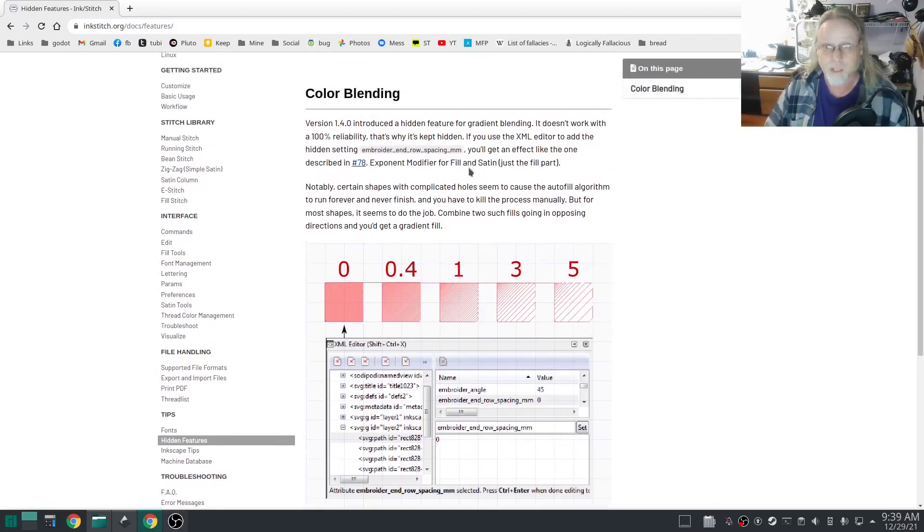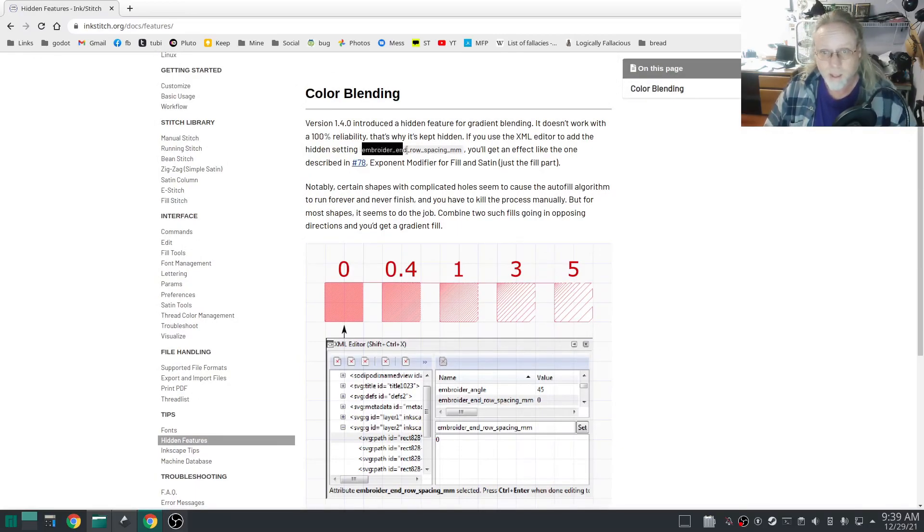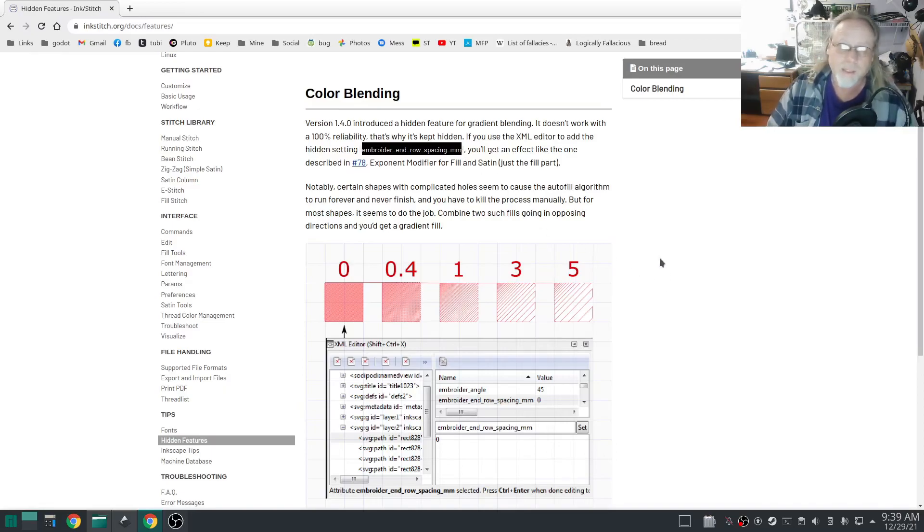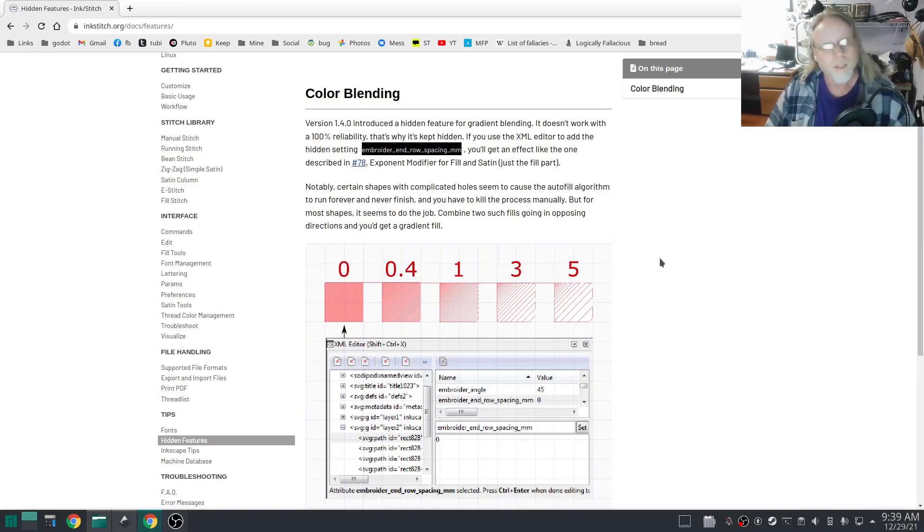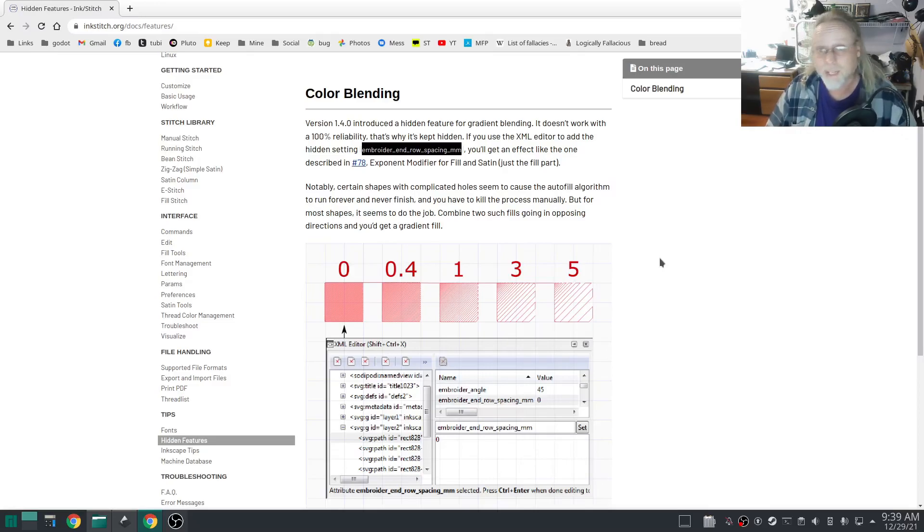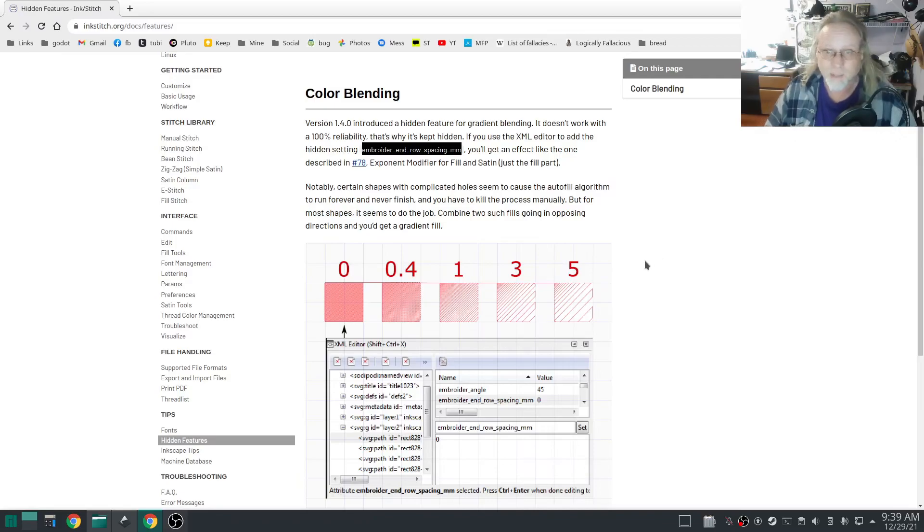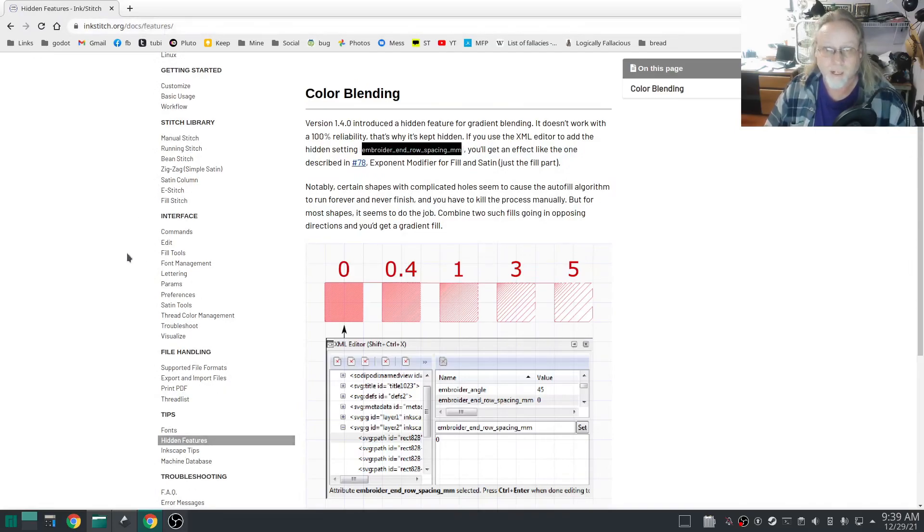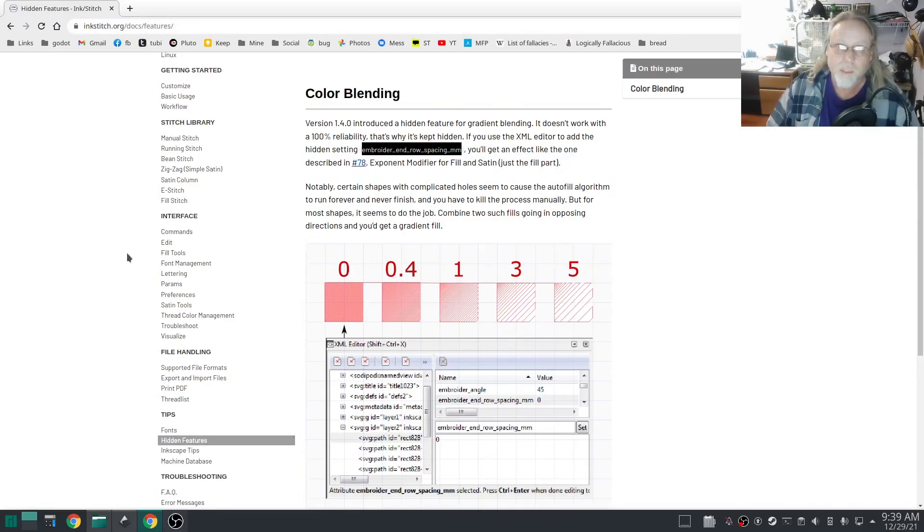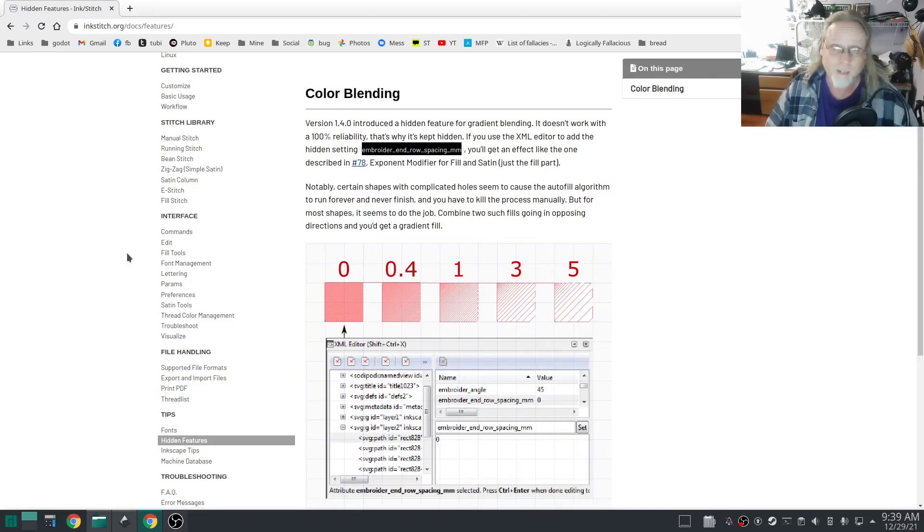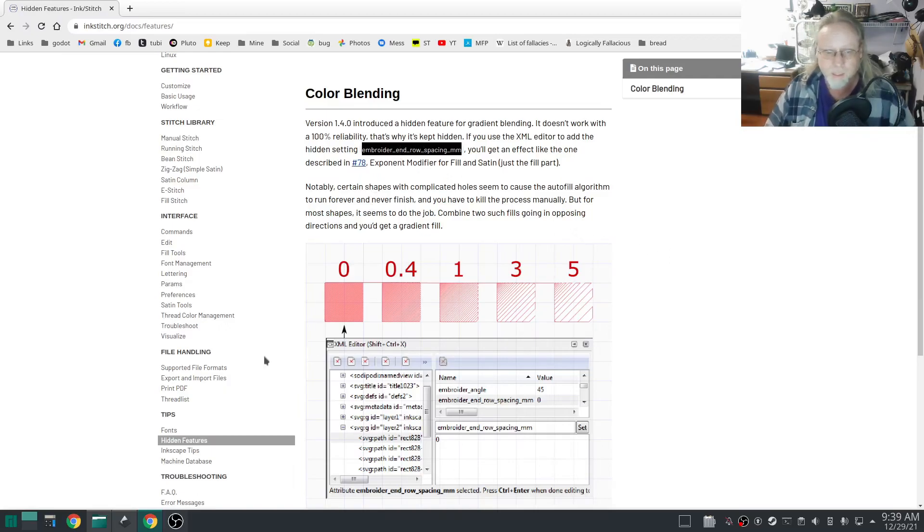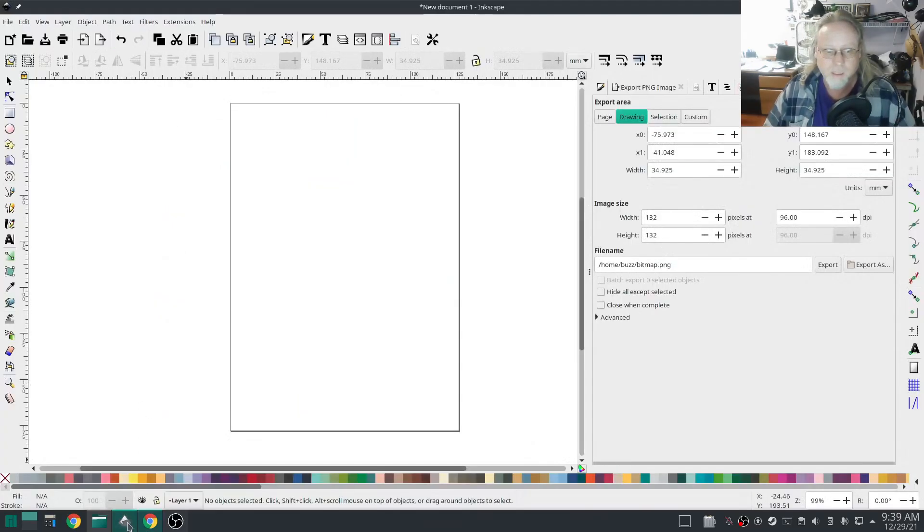The magic instruction for Inkstitch is this right here: embroider_row_spacing_mm. Rolls right off the tongue doesn't it. Why they not have done inkstitch_gradient, but anyway, I'm going to right click and copy that. I'm also going to link this page right here in the description for the video because you may need that information again in order to copy this instruction.